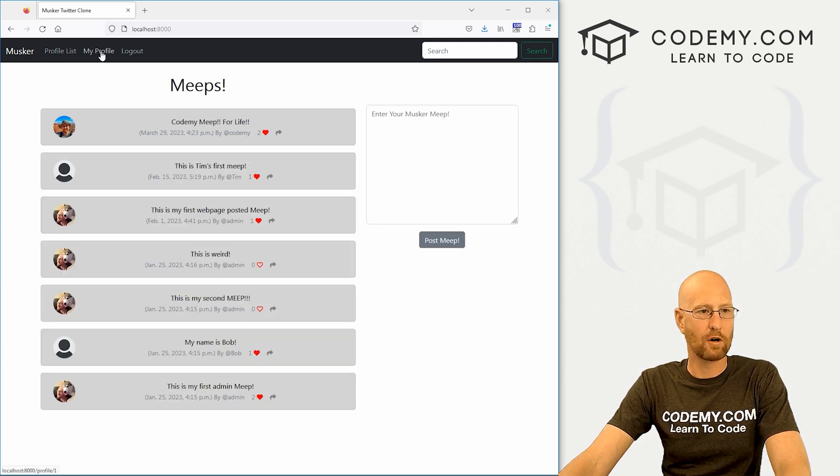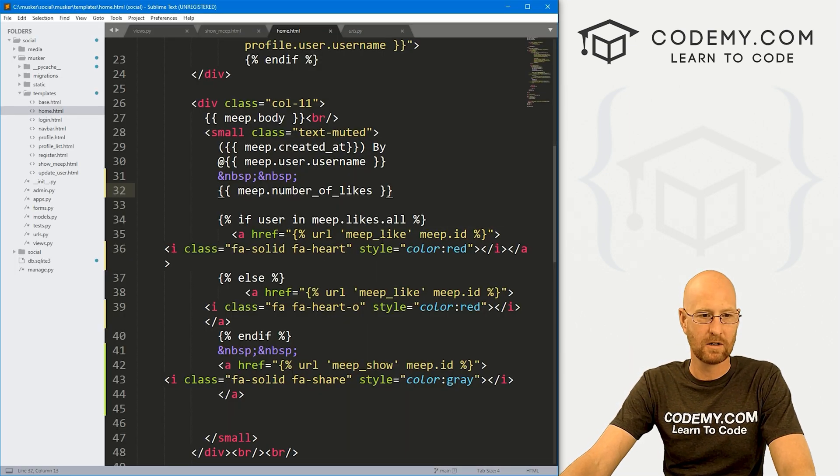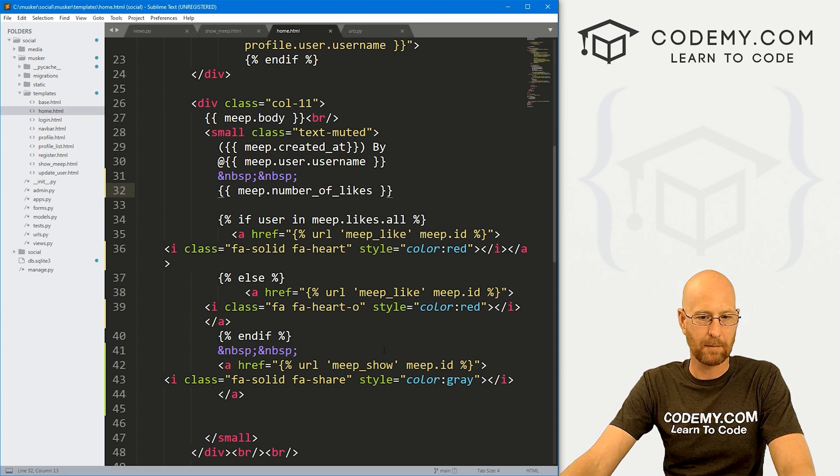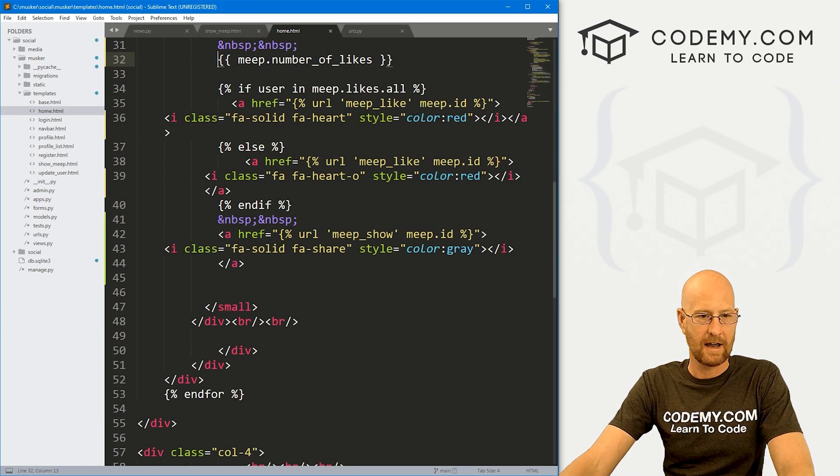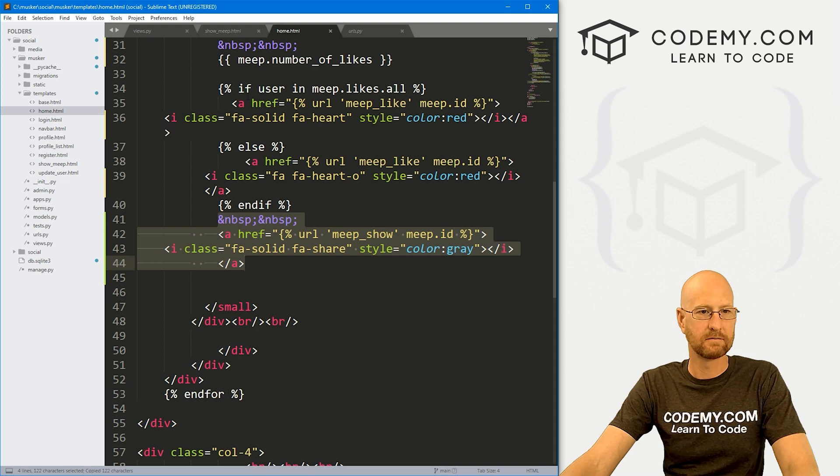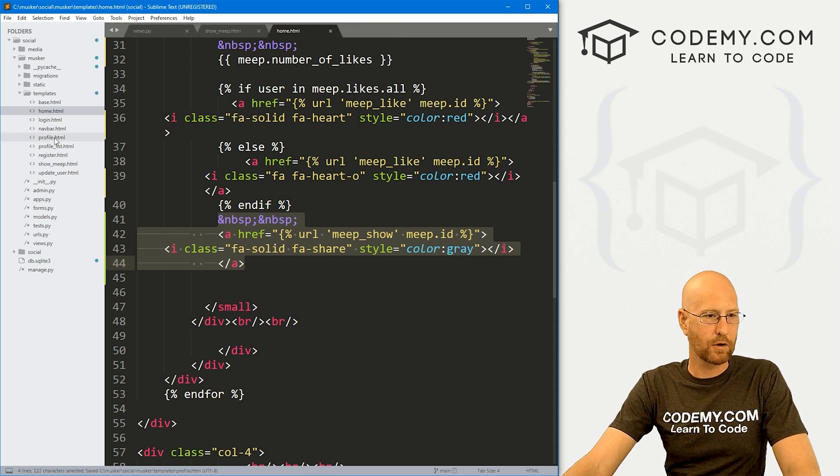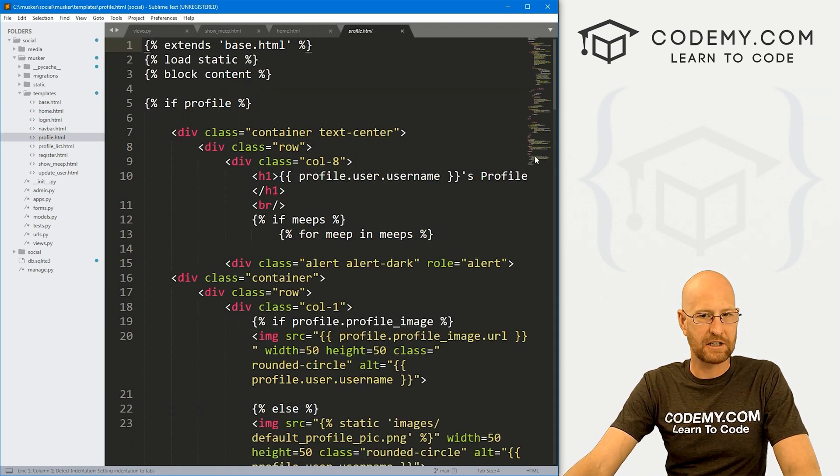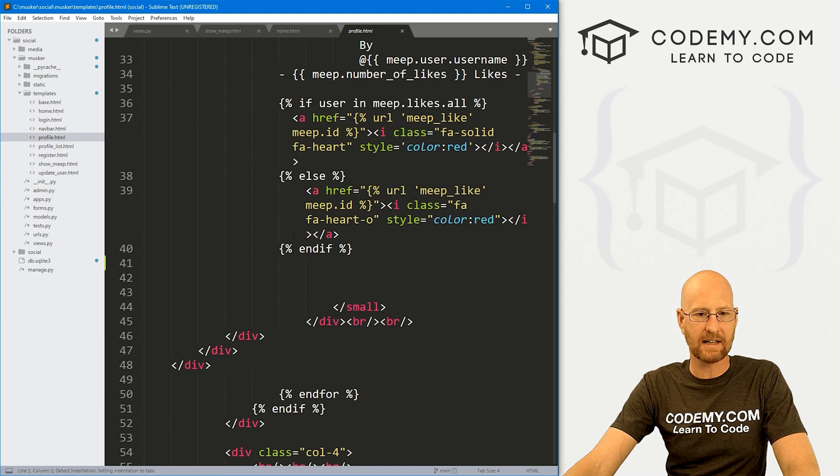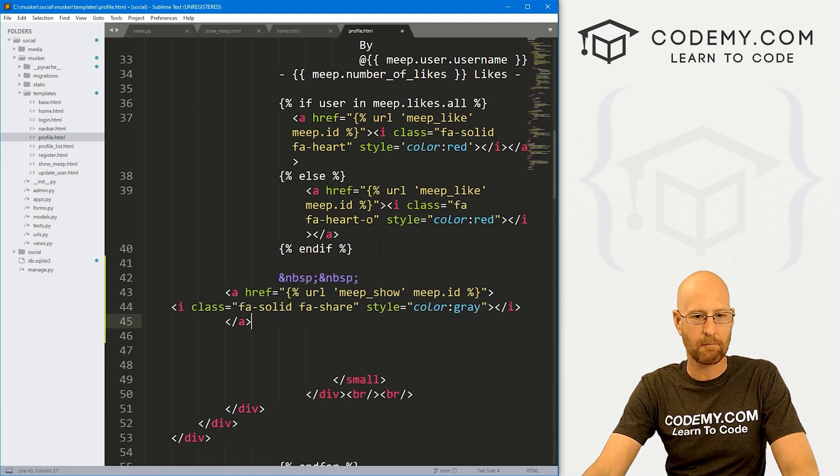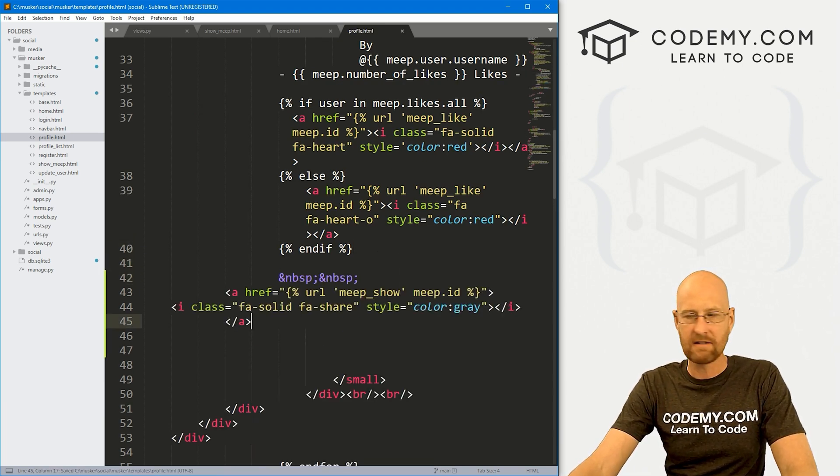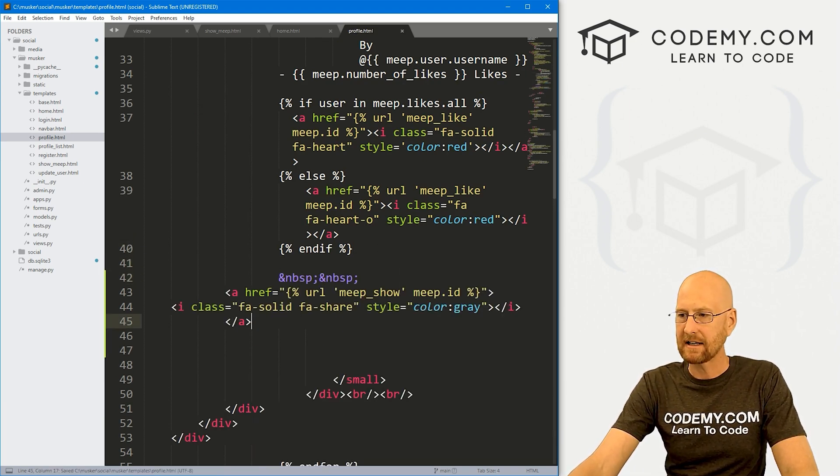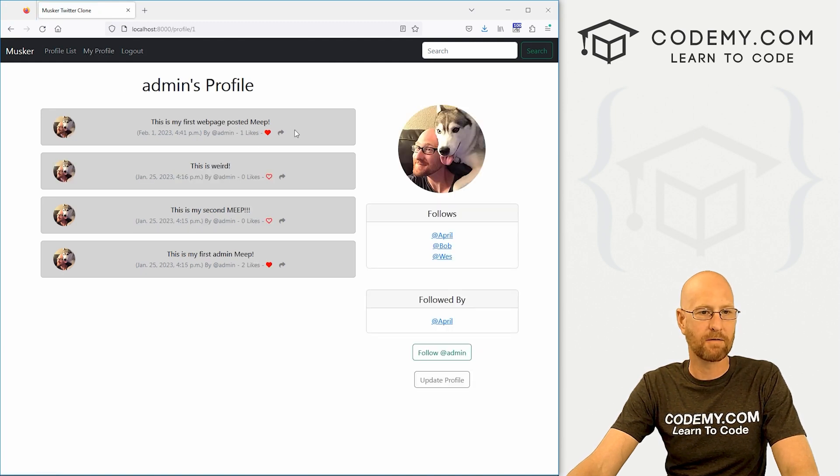Now if we go to our my profile page, we need to do the same thing. So I'm just going to come up here to our homepage here and I'm going to copy this stuff. And then let's come over to our profile.html page. Scroll down to the like section right underneath it. Bop that on there. Save this. Piece of cake.